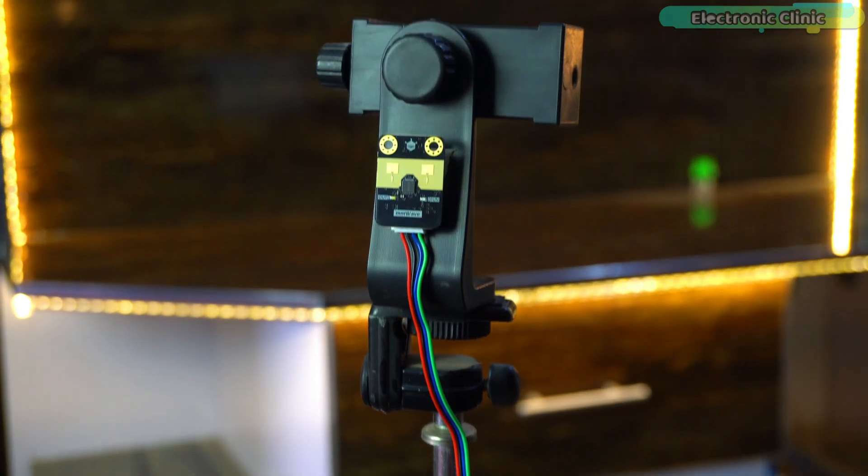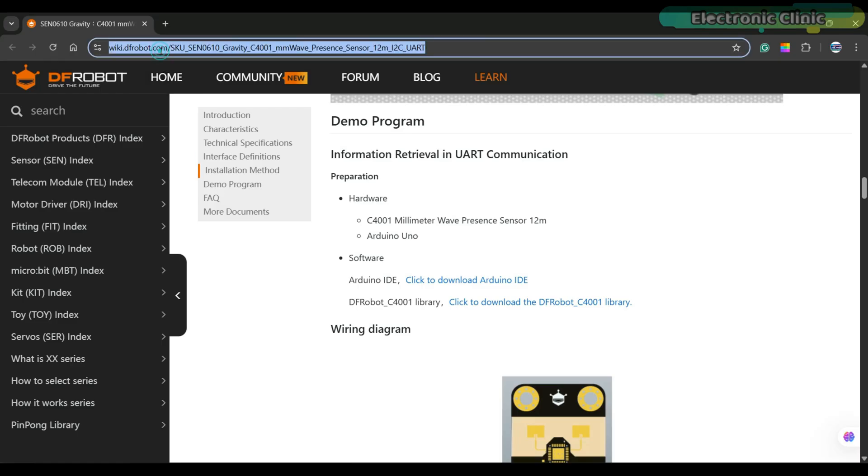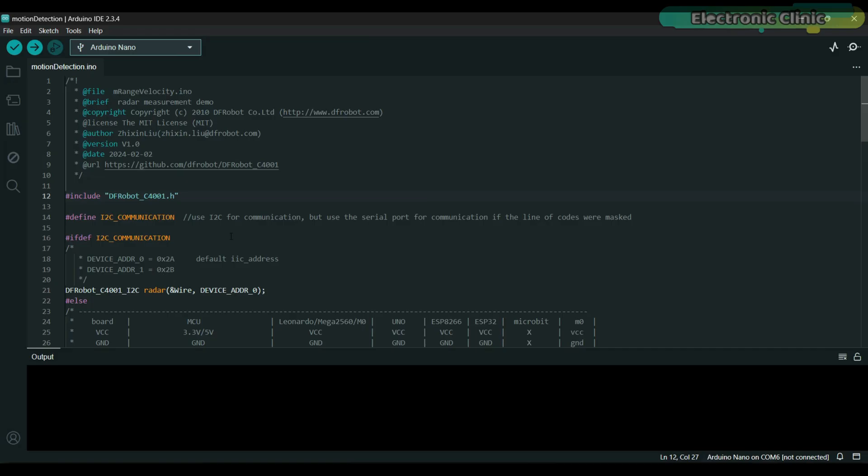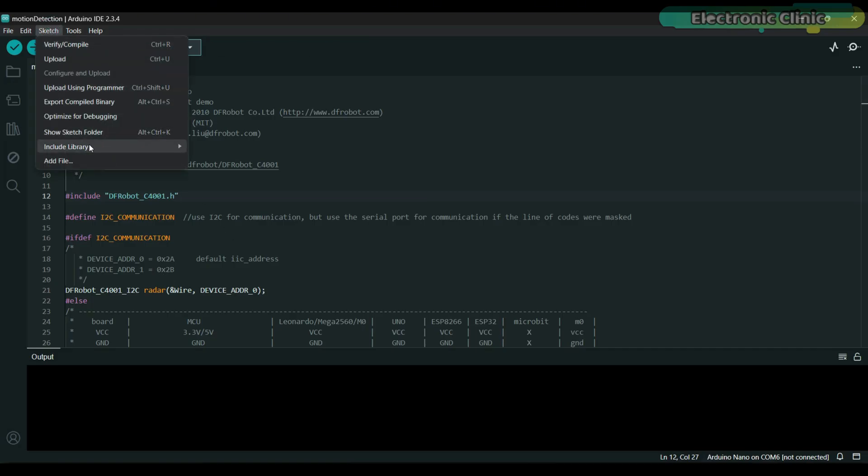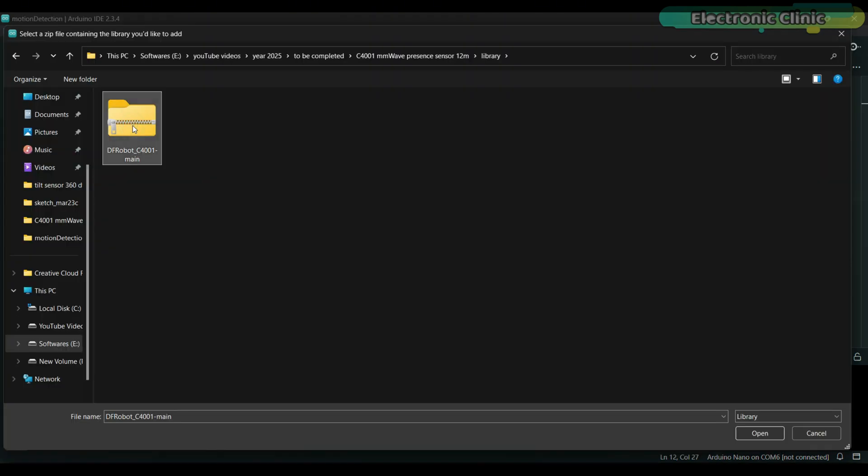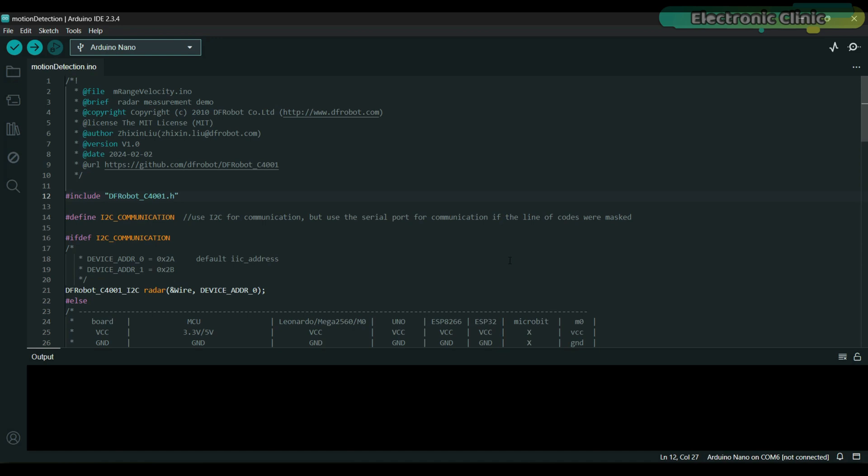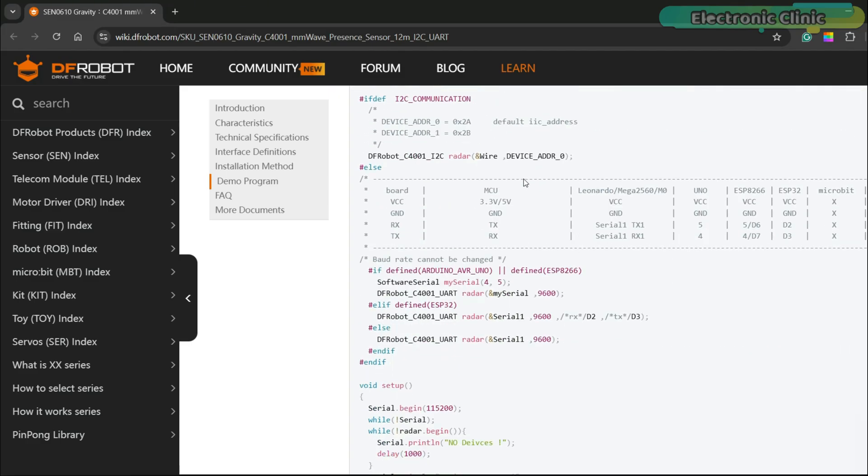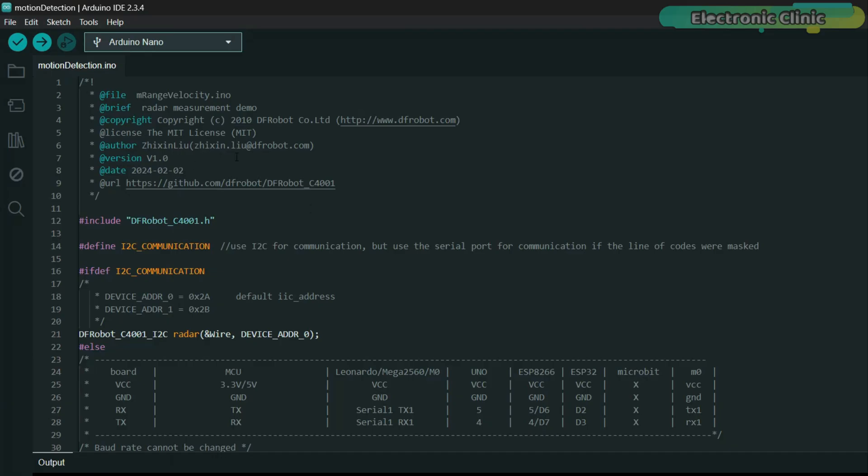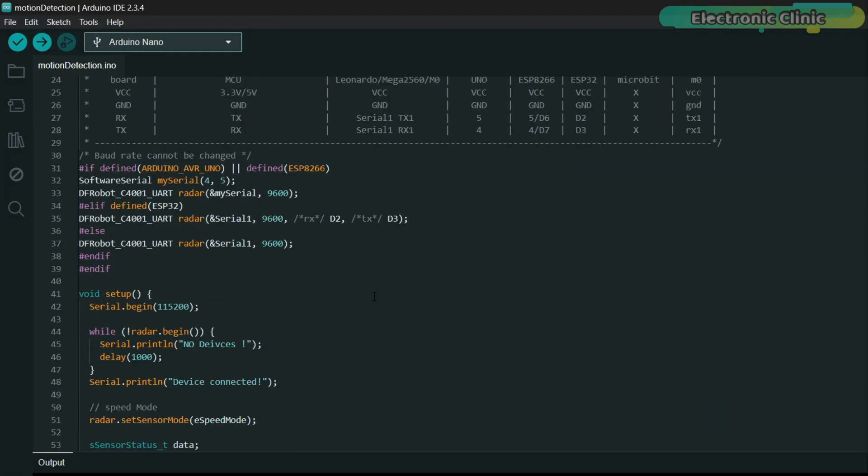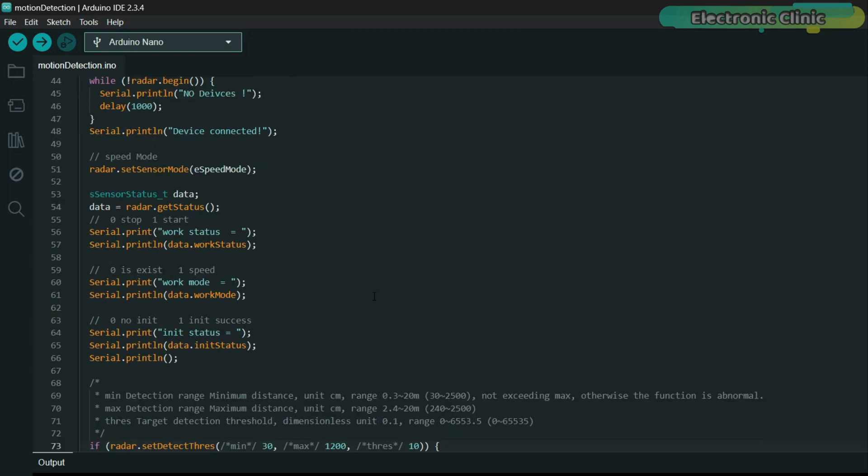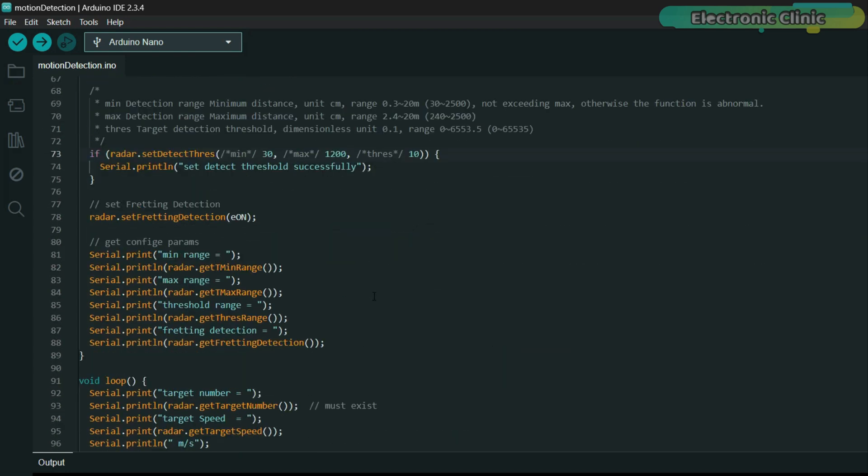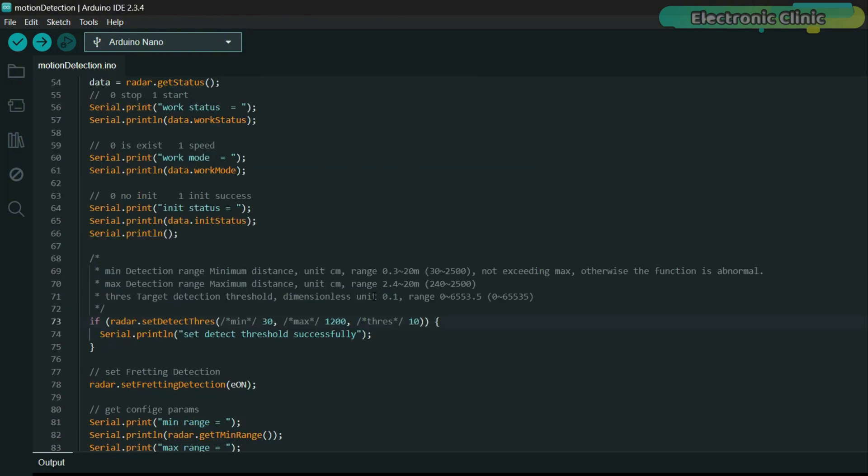Now let's go ahead and take a look at the programming. First, you need to install the dfrobot_C4001 library. To do this, go to the products wiki page and download the library from there. I have already downloaded it. Next, go to the sketch menu, then to include library and click add .zip library. Finally, select the folder and then click the open button. As you can see, I have already installed this library. So I am going to click the no button. I downloaded this code from dfrobot's wiki page. You can also find the code for UART communication on the same page. At first glance, this code might look a bit confusing, but it's actually not that complicated. Once you read through it, you will understand it better. In the next examples, I have simplified the code significantly.